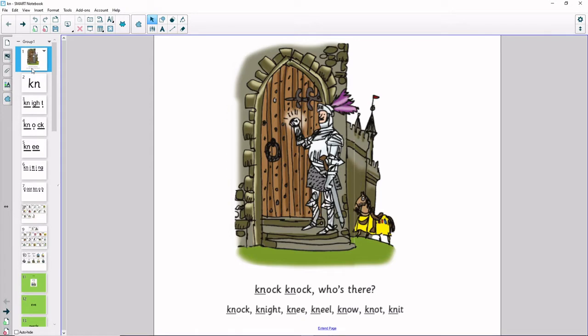My turn: mm-ock. Your turn. Knock. My turn: mm-oight. Your turn. Night. My turn: mm-ee. Your turn. Knee.